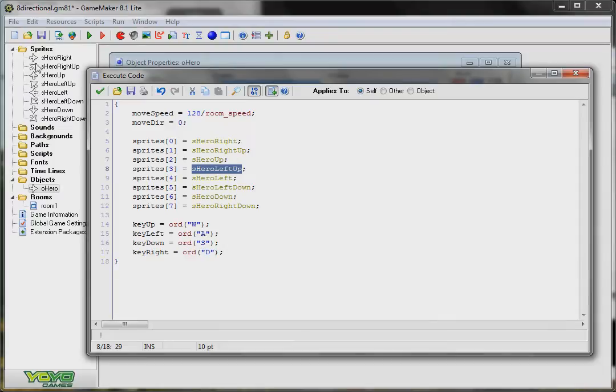So it's just like in this column here. You see it starts at right, right up, up, left up, left, down left, down, and down right.